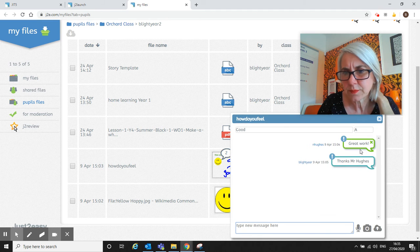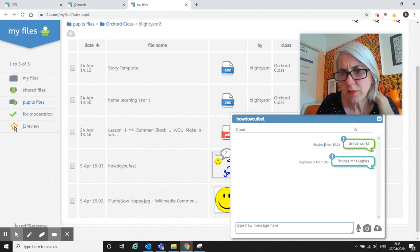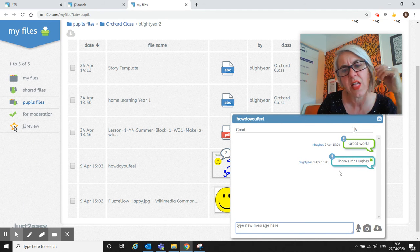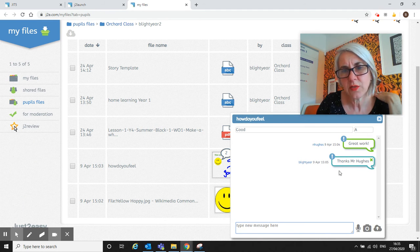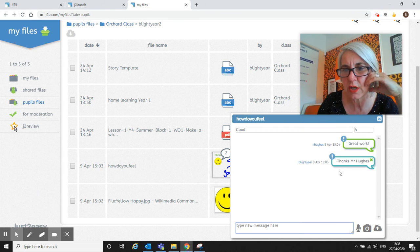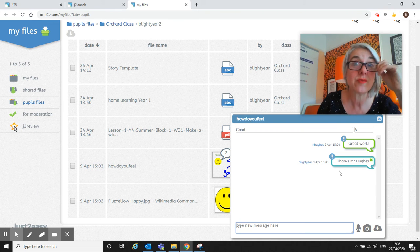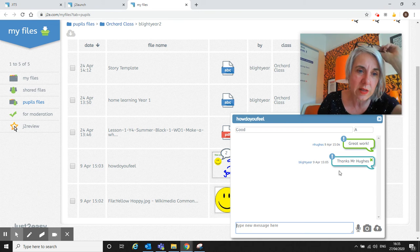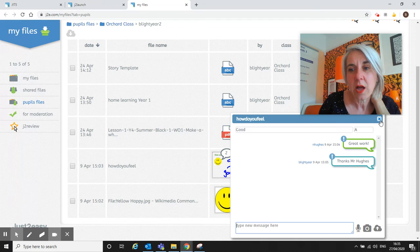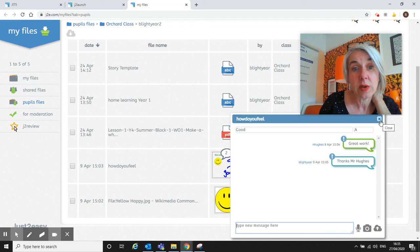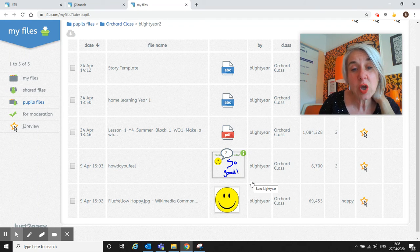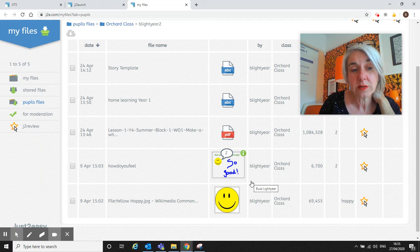Here we go: the teacher said 'Great work' and Buzz Lightyear replied 'Thanks Mr. Hughes.' So it's quite nice—you can actually keep in touch with children. Really important at the moment to have that little bit of conversation going. If you want to use the J2E tools, that's looking at pupil files.